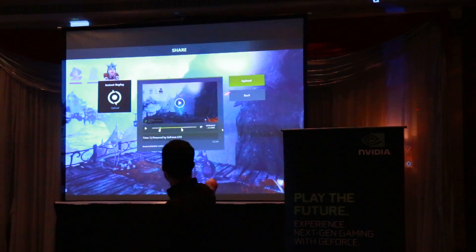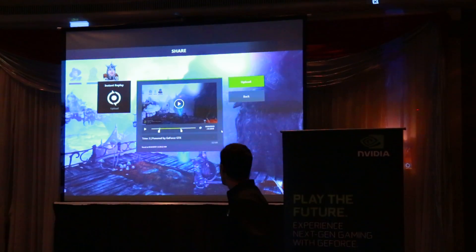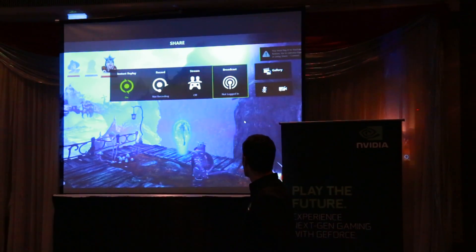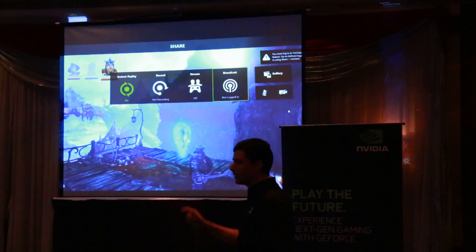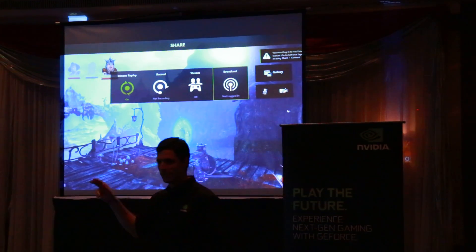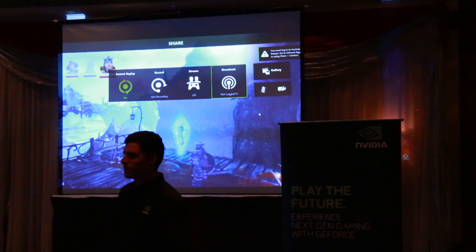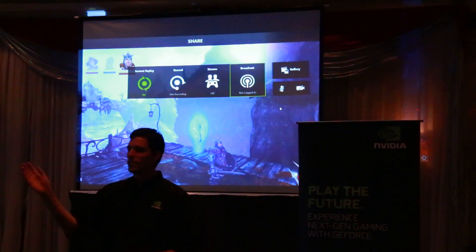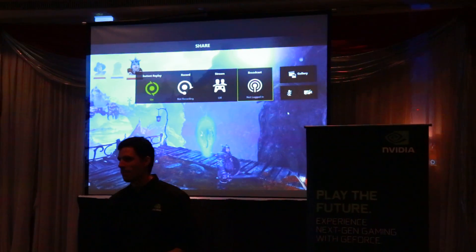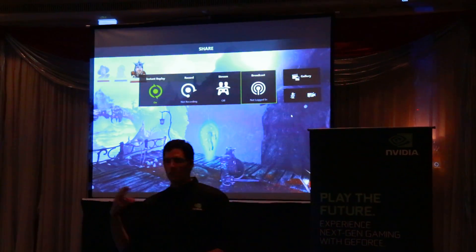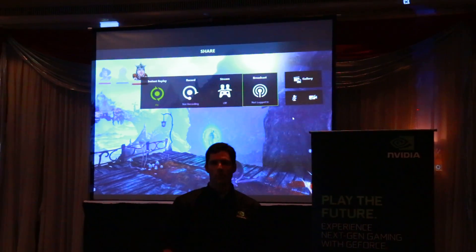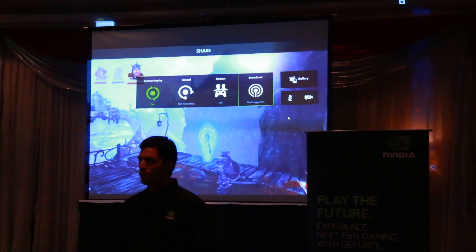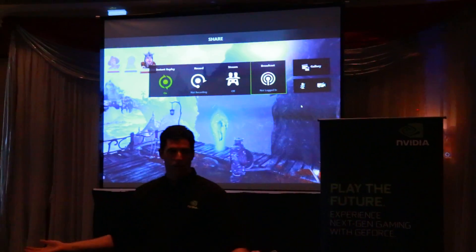Then, with one click of a button — Upload — and it's uploaded to YouTube. All of that is happening from within your game. You never have to leave your game. Click of a button, you can start recording; click of a button, you can upload it to YouTube, and there you've got your clip shared.